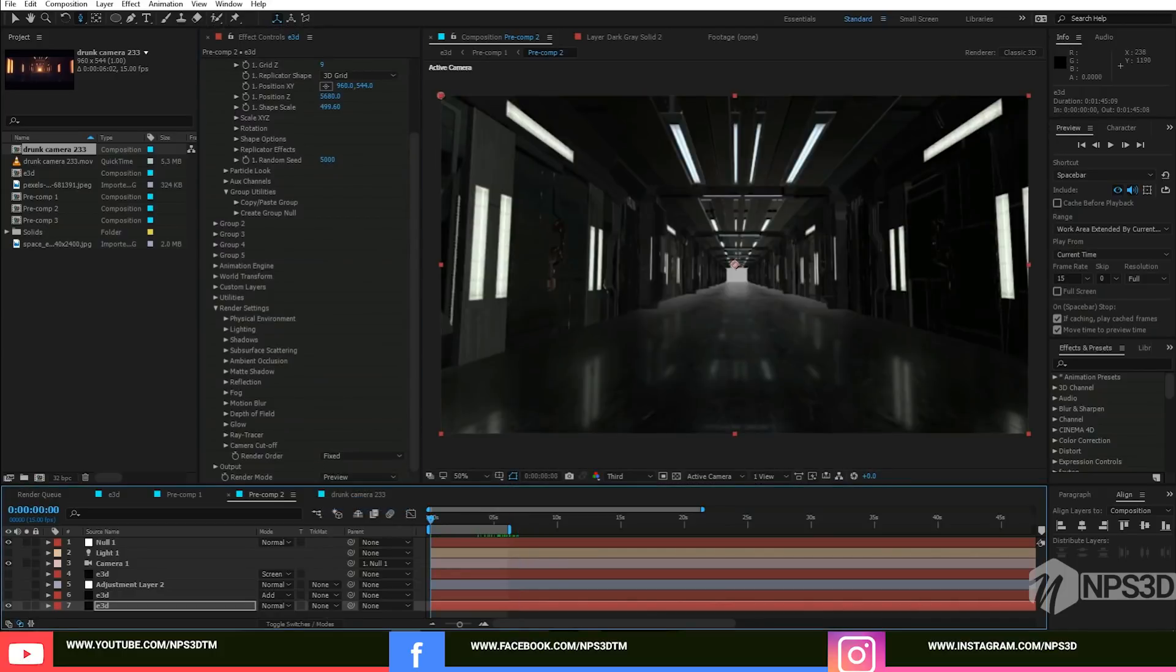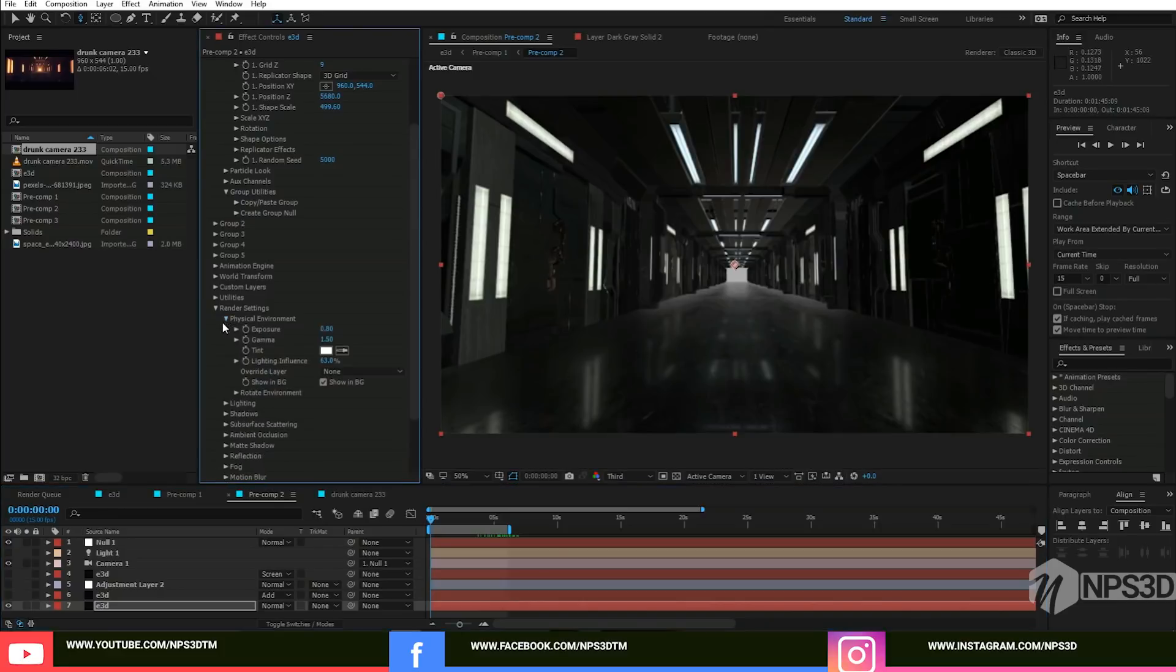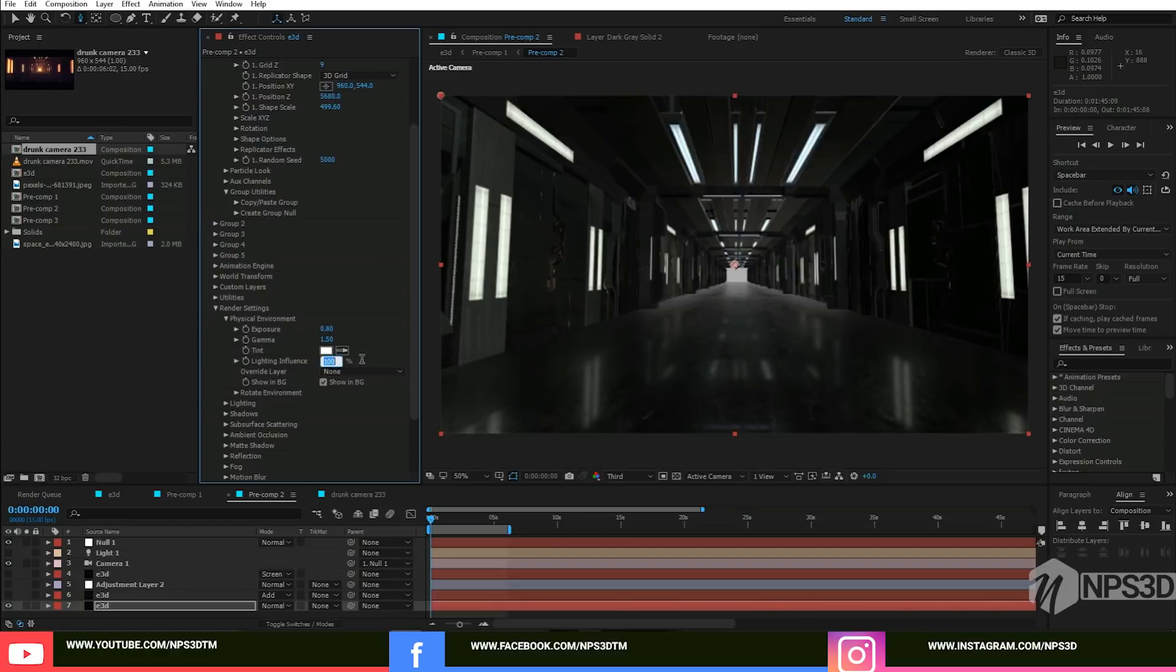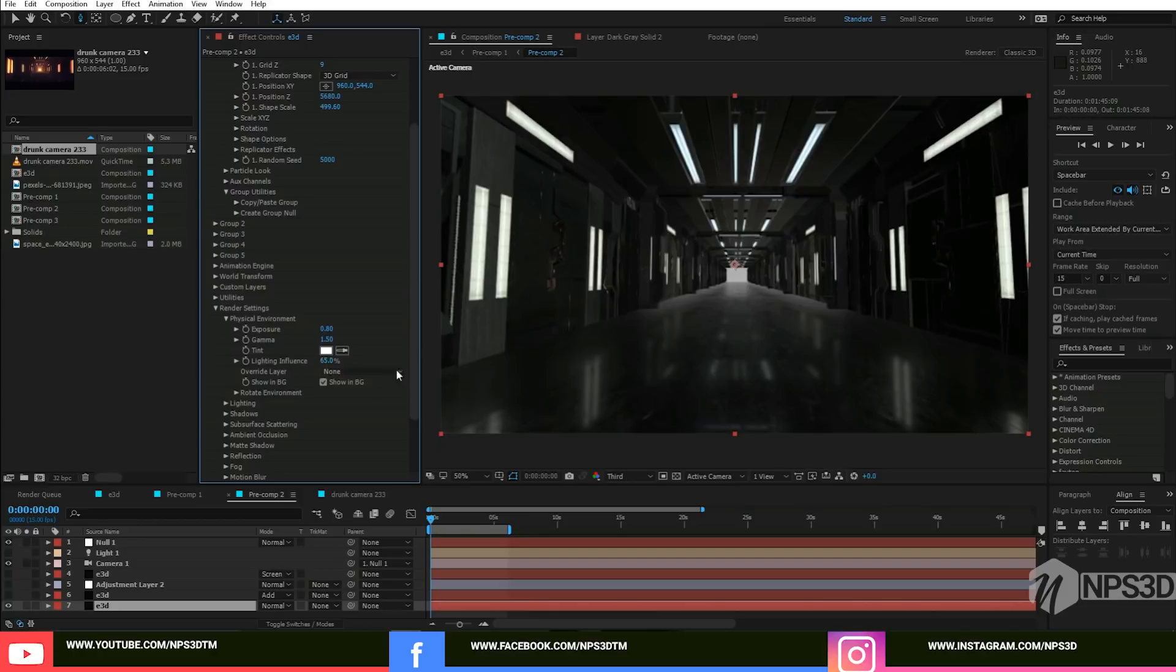This is seen in preview mode. Here's one more change I done - go inside the physical environment and here by default it's one and one. I just increased the gamma and decreased the exposure, and I also changed the light influence to 63. You can increase a little bit more if you want.